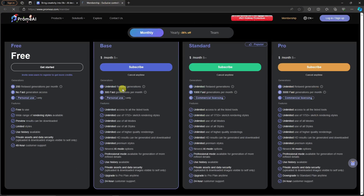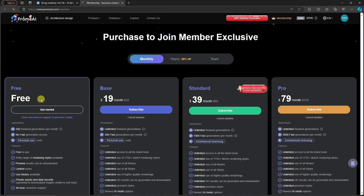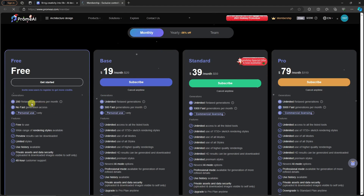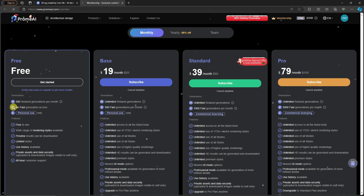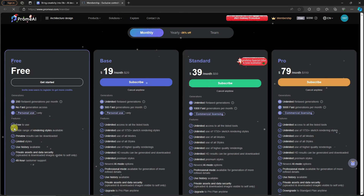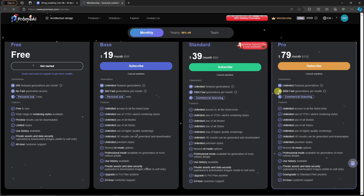So basically, this is the pricing. For now I have the free trial, as you can see highlighted. With that I get 200 relaxed durations per month, which replenishes every month. If you're a beginner, that's enough — there's no fast generation access, so we can wait a few minutes. It's personal use only, and there's no watermark either.